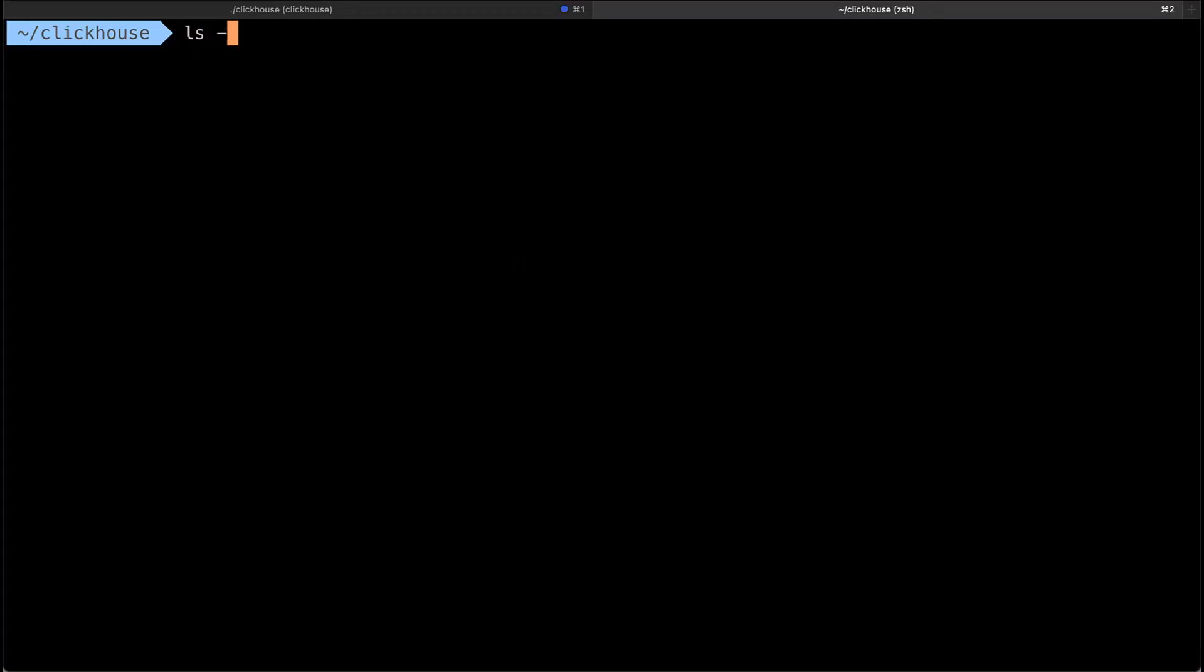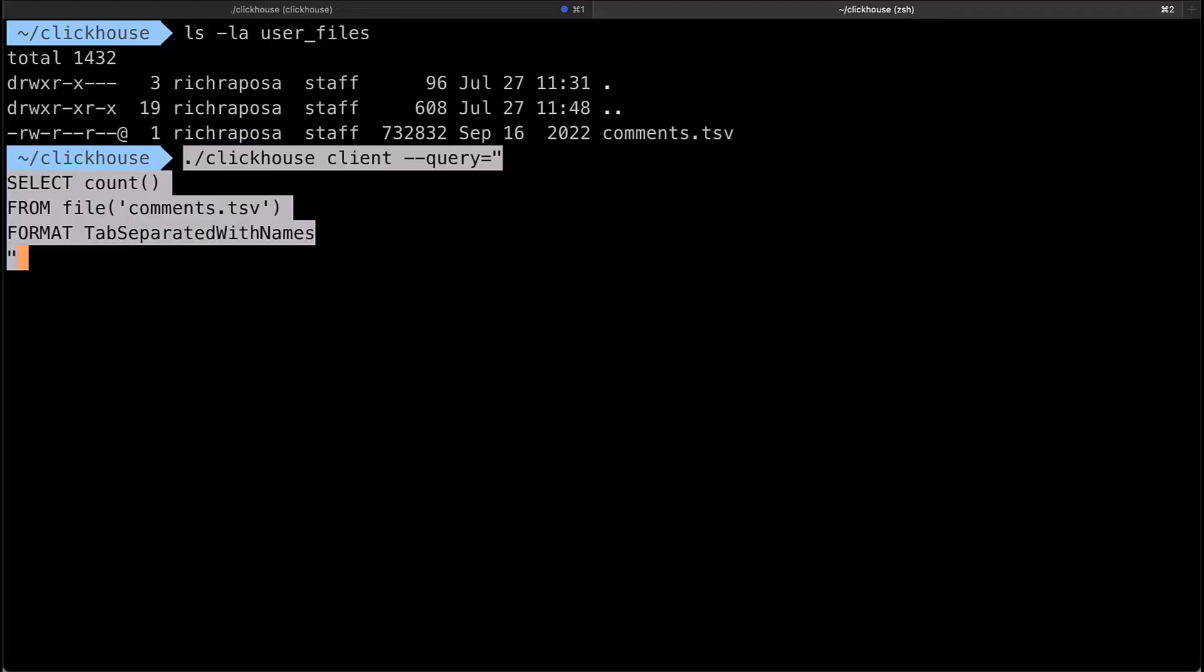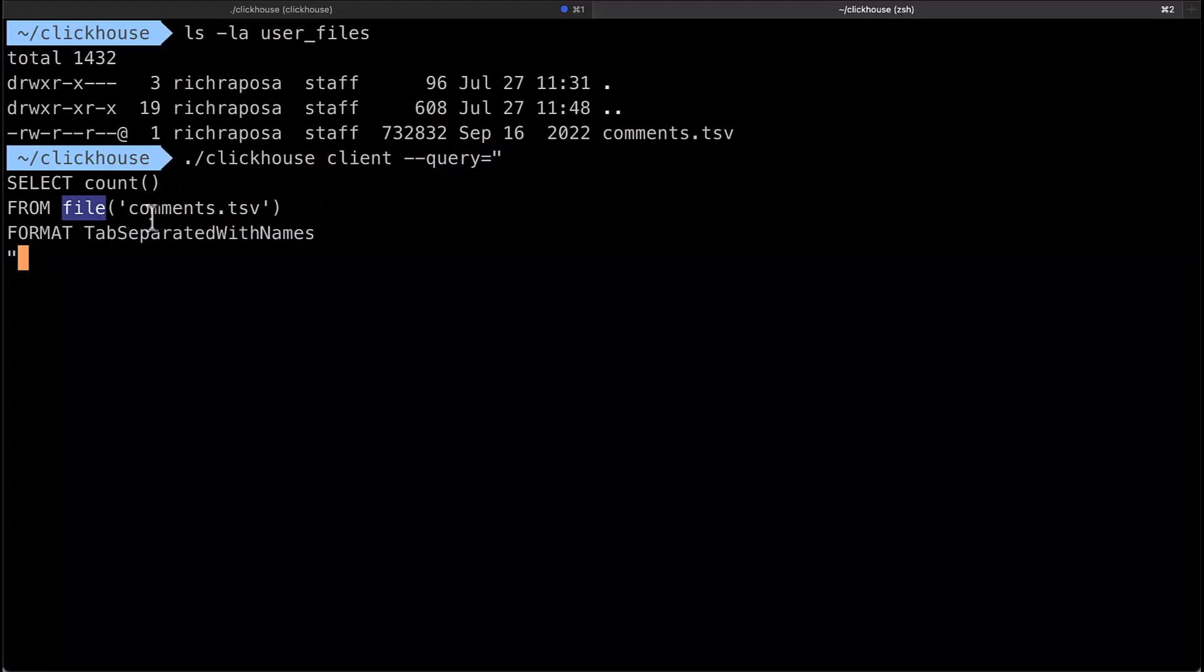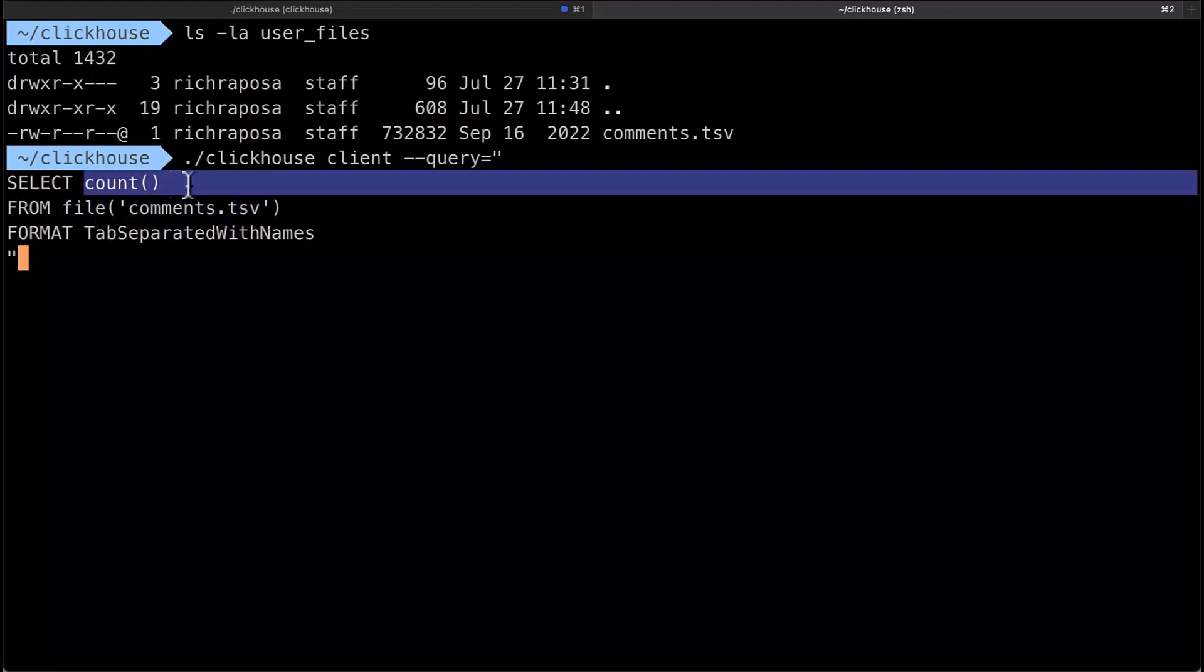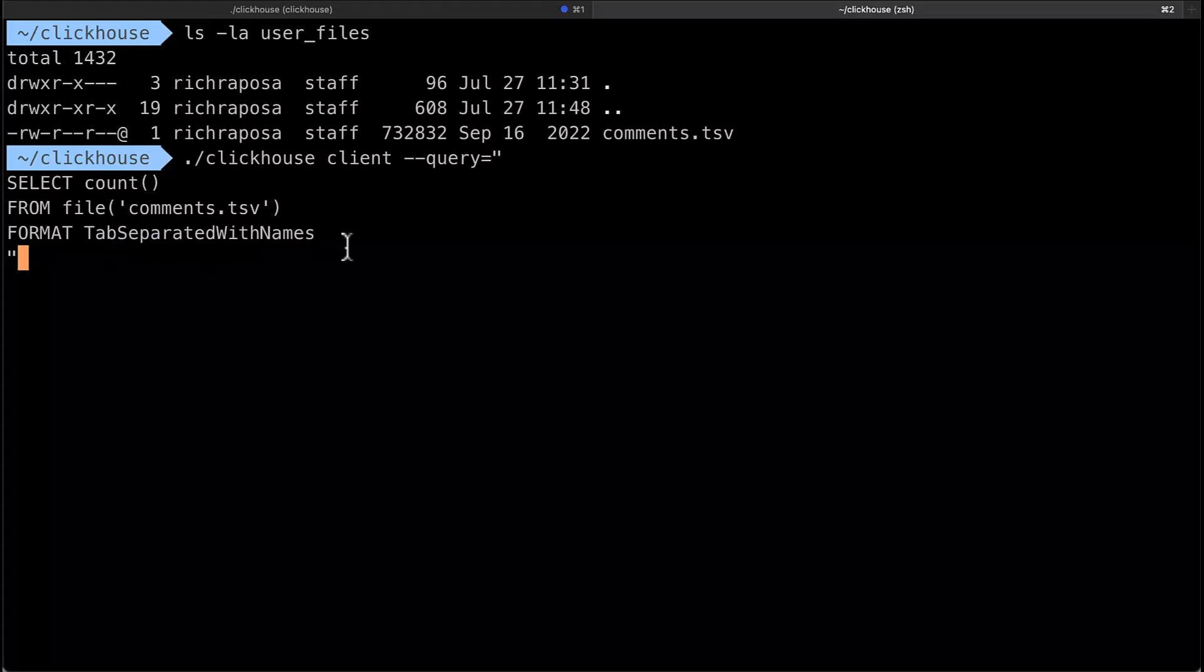So to start with I have a file sitting here in my user files folder called comments.tsv and I'll just use the ClickHouse client and I'll use the query option and it's a local file so I'm going to use the file table function. The name of the file is comments.tsv. I'll just select the count. I mean I could do anything I want but notice this is the where so this is the table function and then the format of the file is a tab separated file but the first row is the names of the columns.